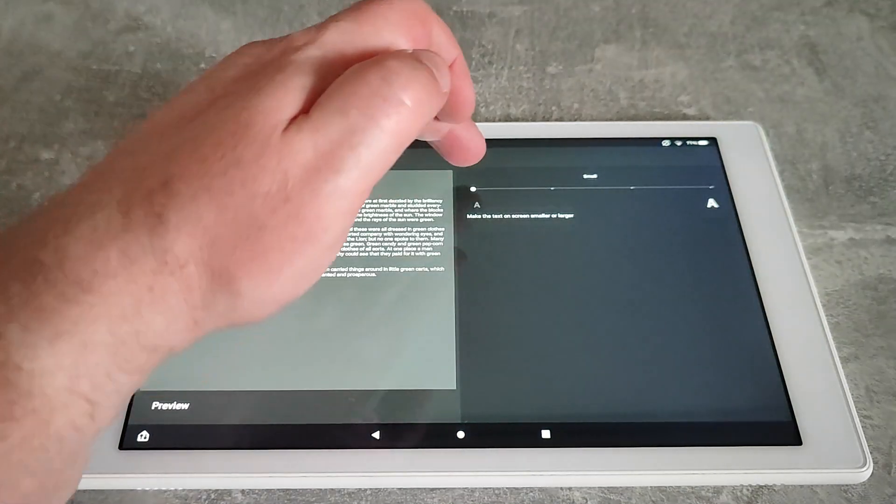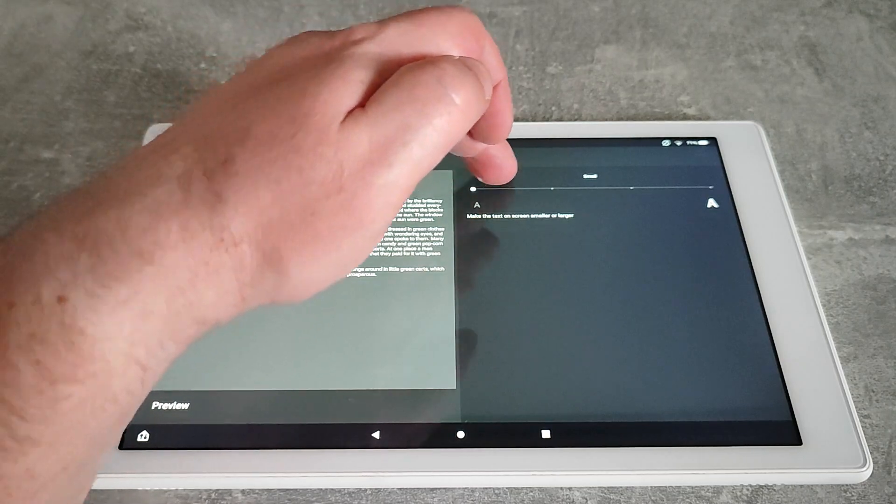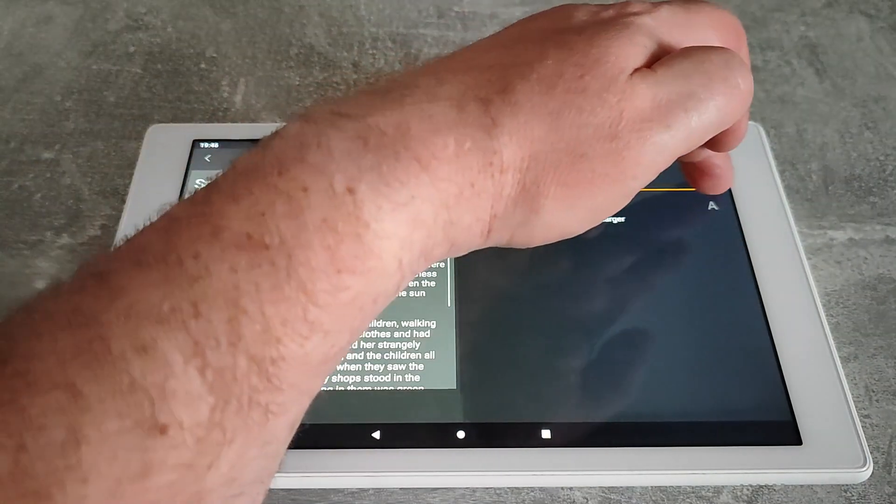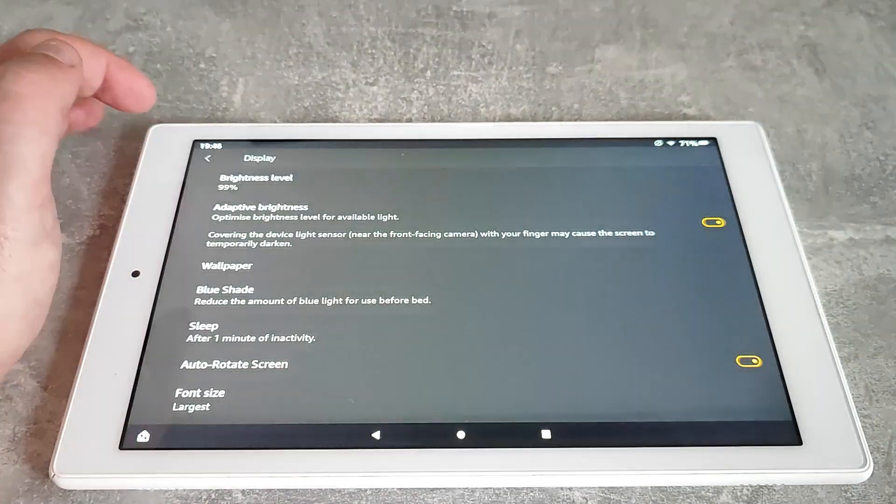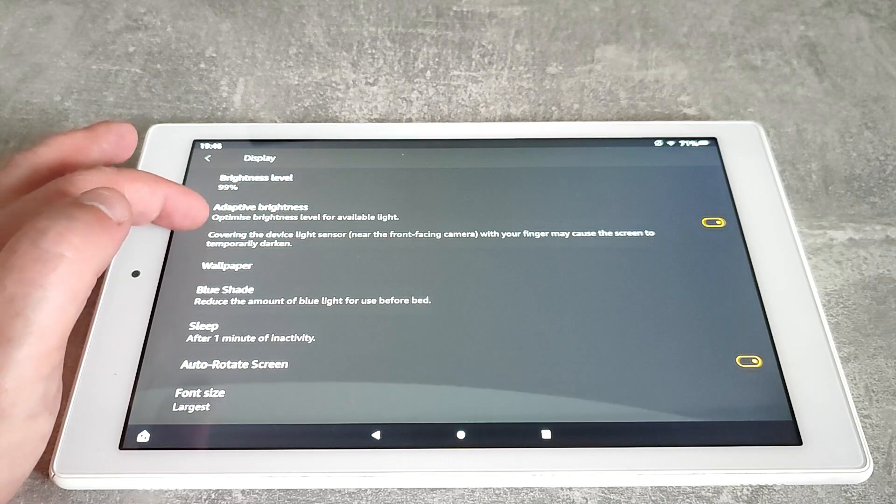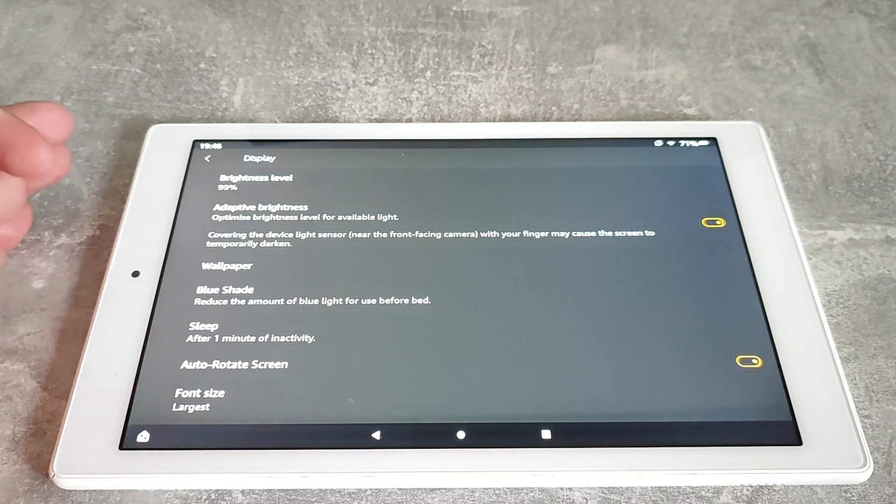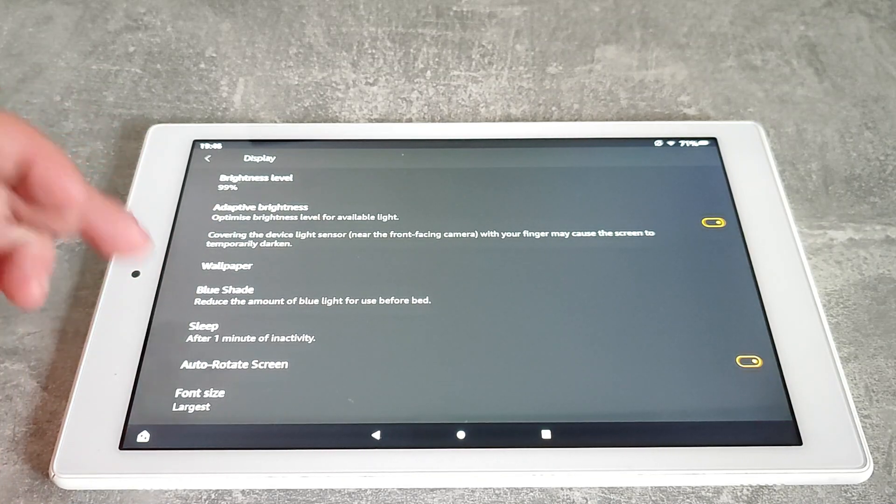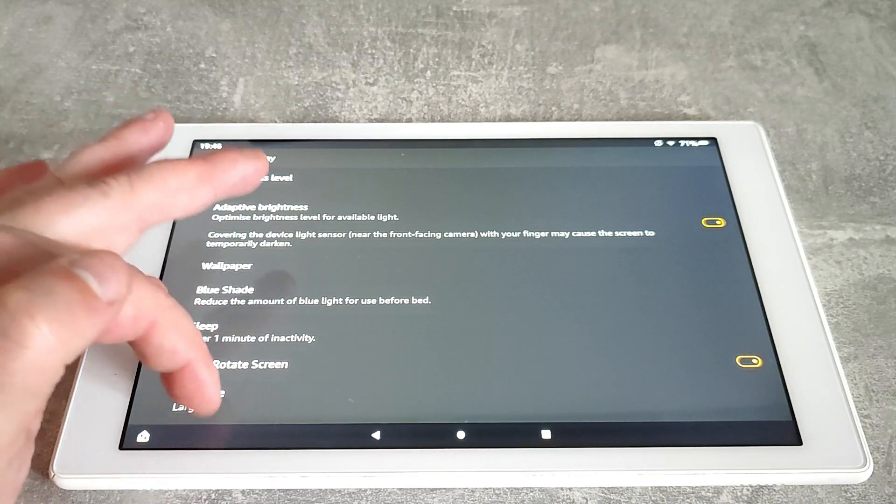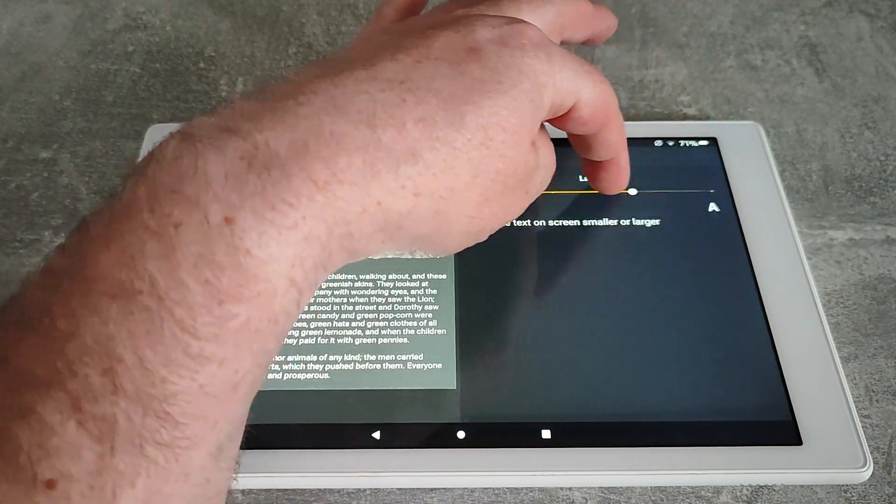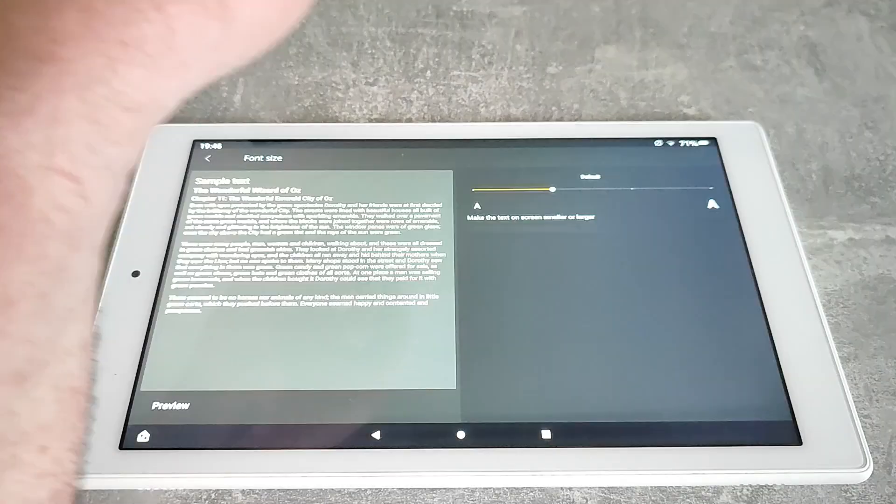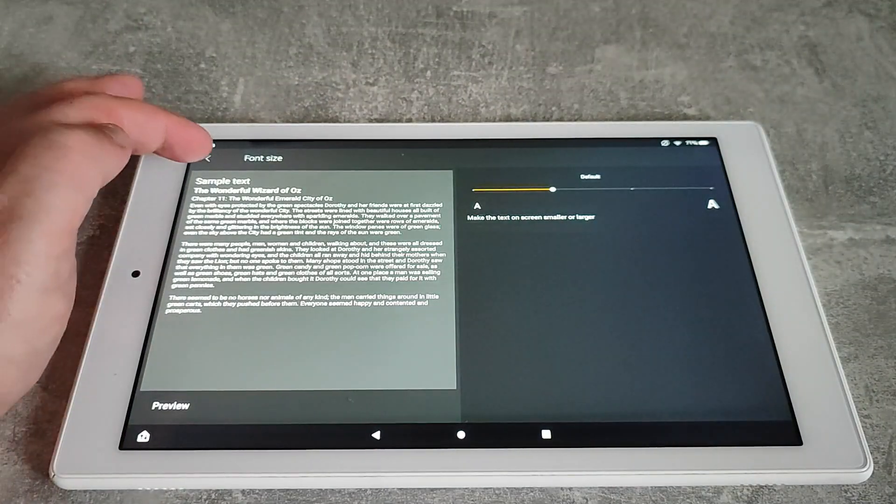If alternatively you want a larger font, you can obviously make that bigger and there we go, we've got a much larger font now. So I'll just put it for the purposes of the video back to the default size.